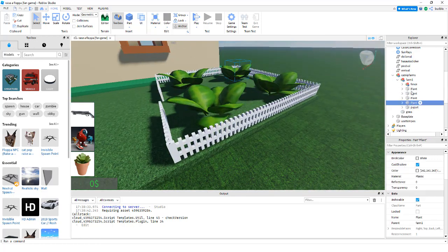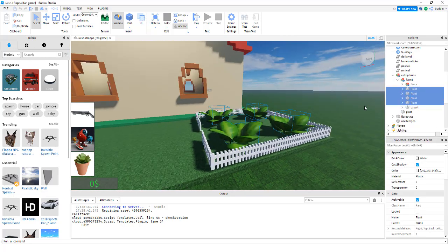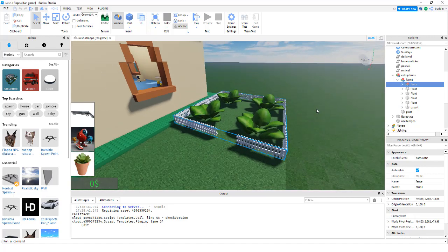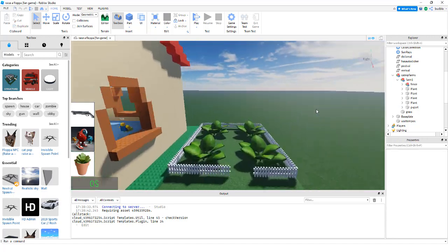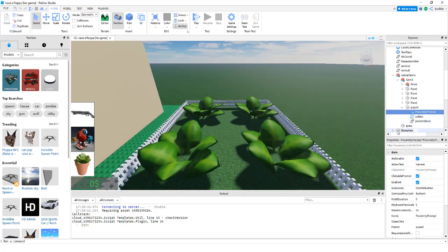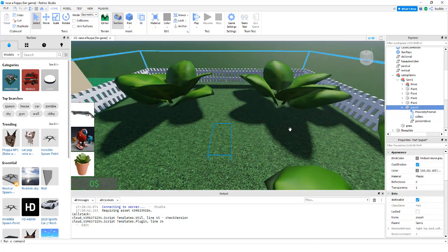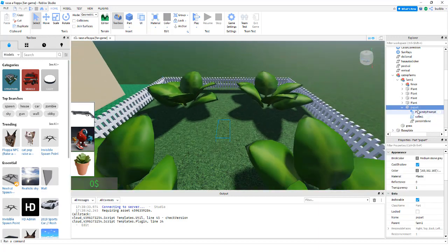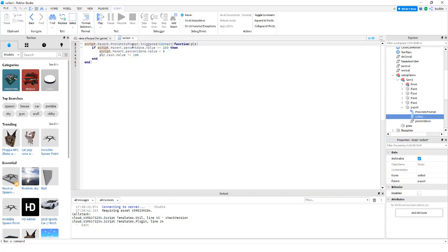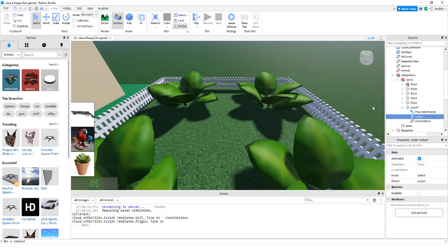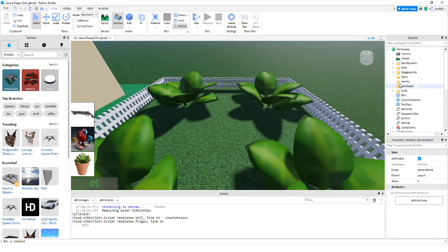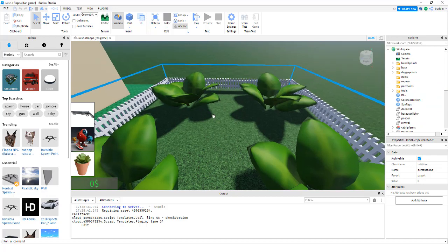Open up farm one, there's the plants and fence, but we also have this thing called px part which has a proximity prompt. It is right in the center where we want our proximity prompt to appear. The collect script and a value percent done.